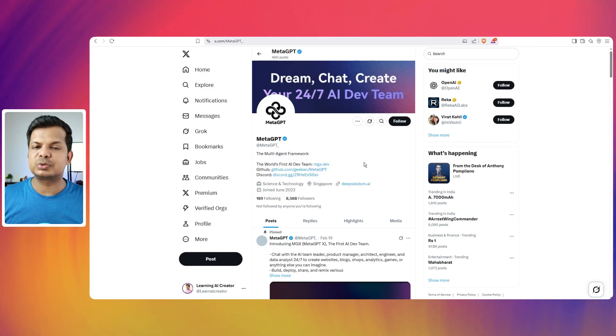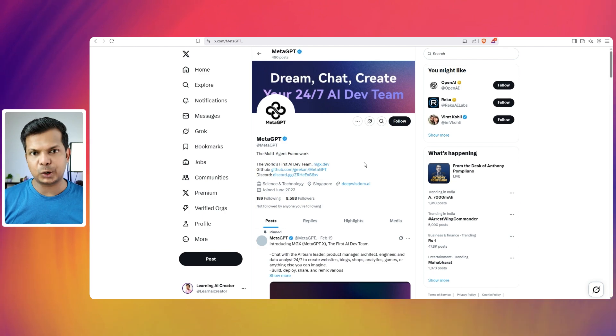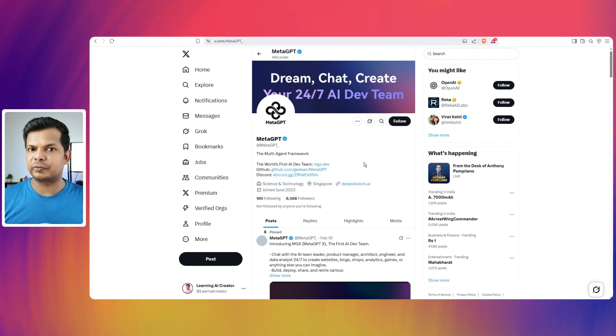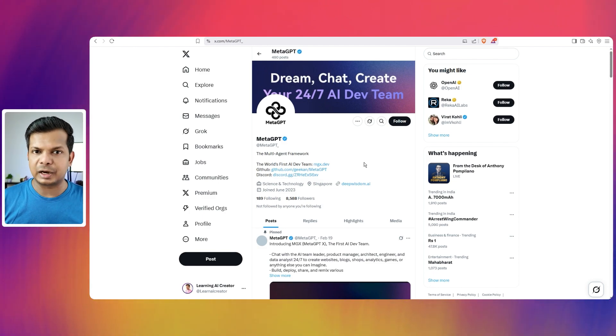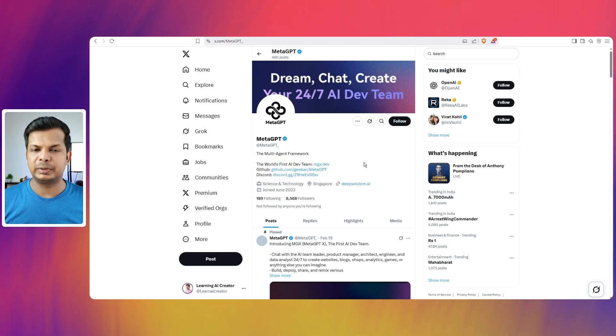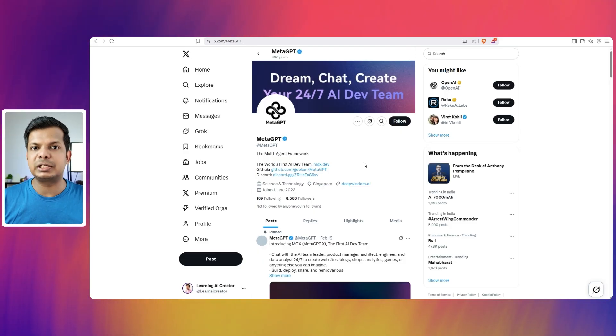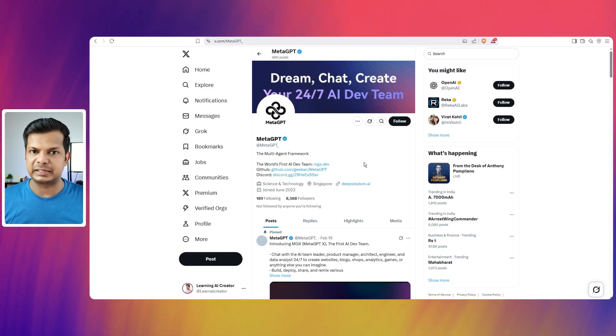In a way, this is similar to something like lovable.dev, bold.new or v0 in the fact that it is a web based coding platform, but it is different in some ways that it has multiple agents doing different things.